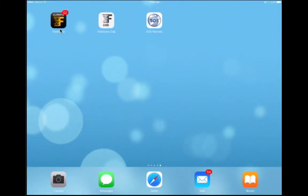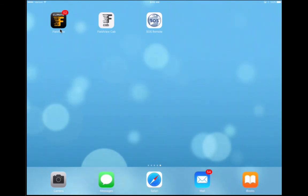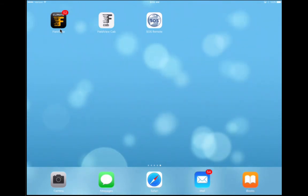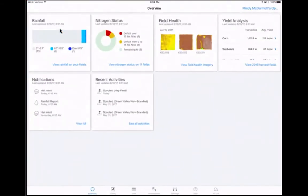Complete Climate FieldView Scouting Guide. Scouting with Climate FieldView is available on Android, iPhone, and iPad devices. On your mobile device, open the Climate FieldView app.